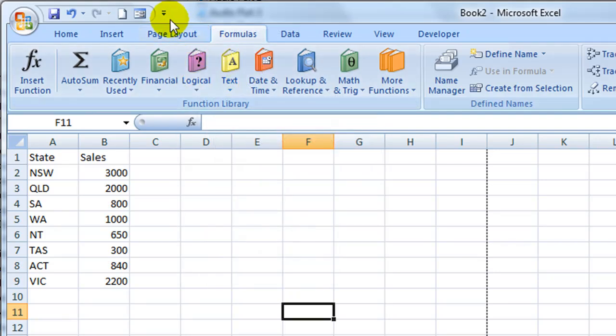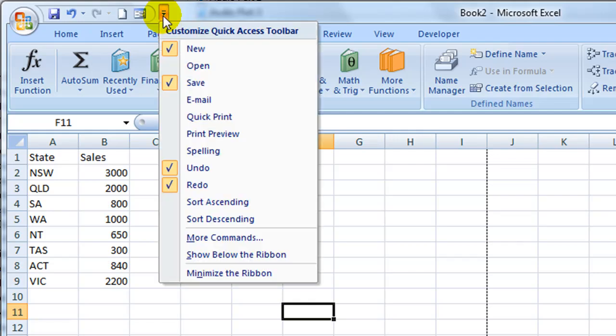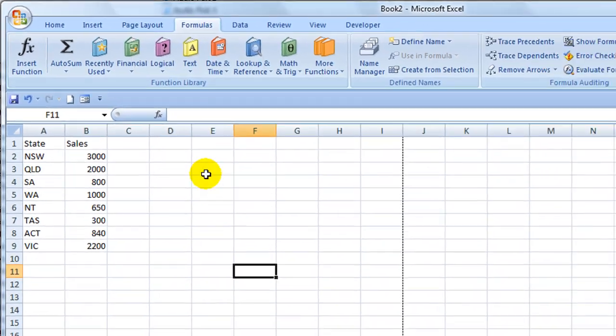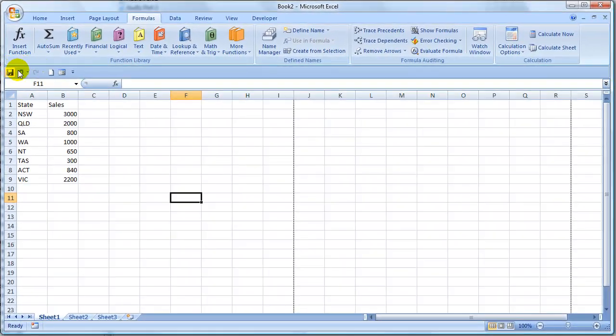If I click on the drop down arrow to the right of the quick access toolbar again you'll see a couple of other items. This one here allows me to move the quick access toolbar so that it appears below the Microsoft Office ribbon. You can now see that the quick access toolbar is appearing down here.